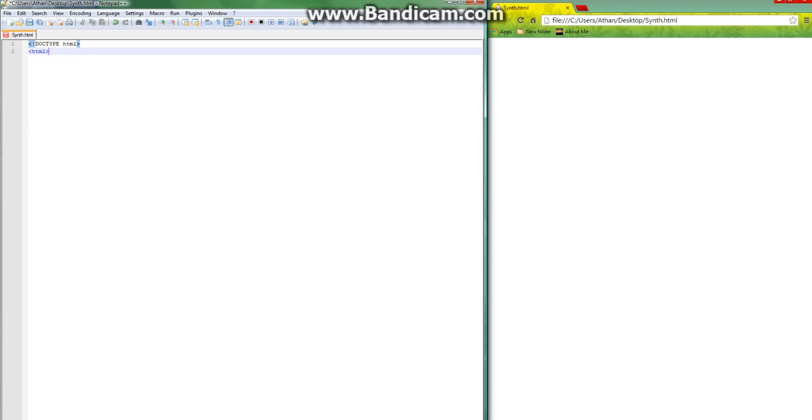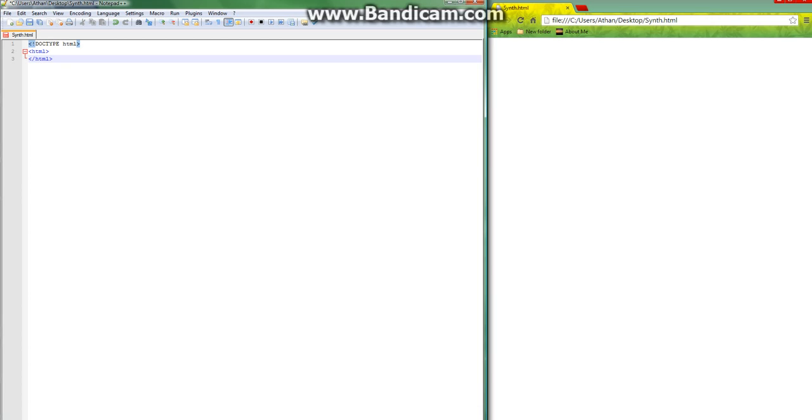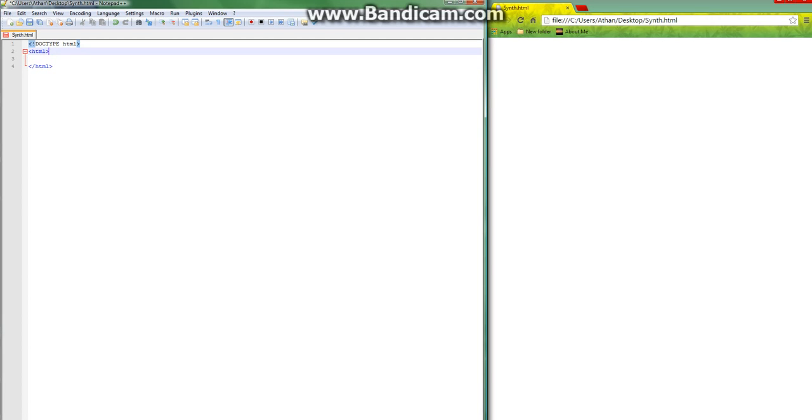Every tag has to have a closing tag when you just start out. How that works is the same thing except a backslash and then HTML. So, these are our HTML tags. What's going to happen is all the code that we write is going to be inside of these HTML tags.